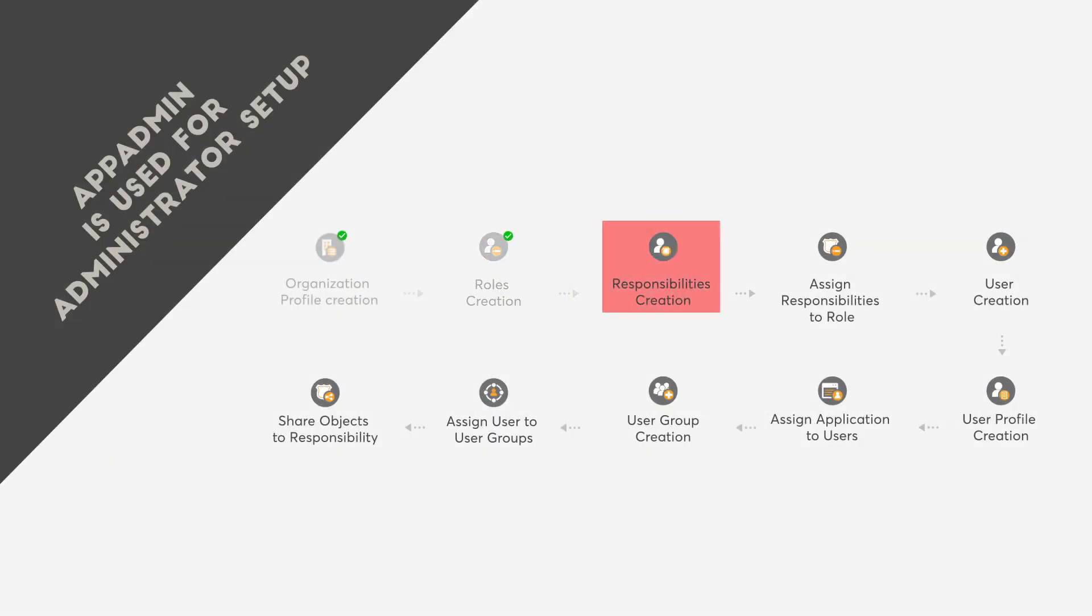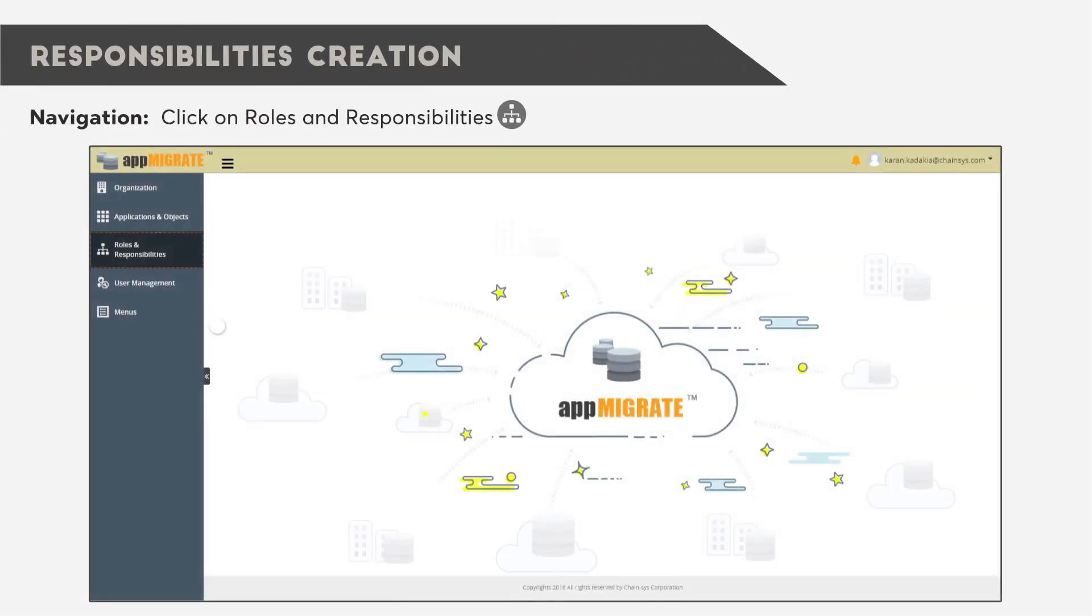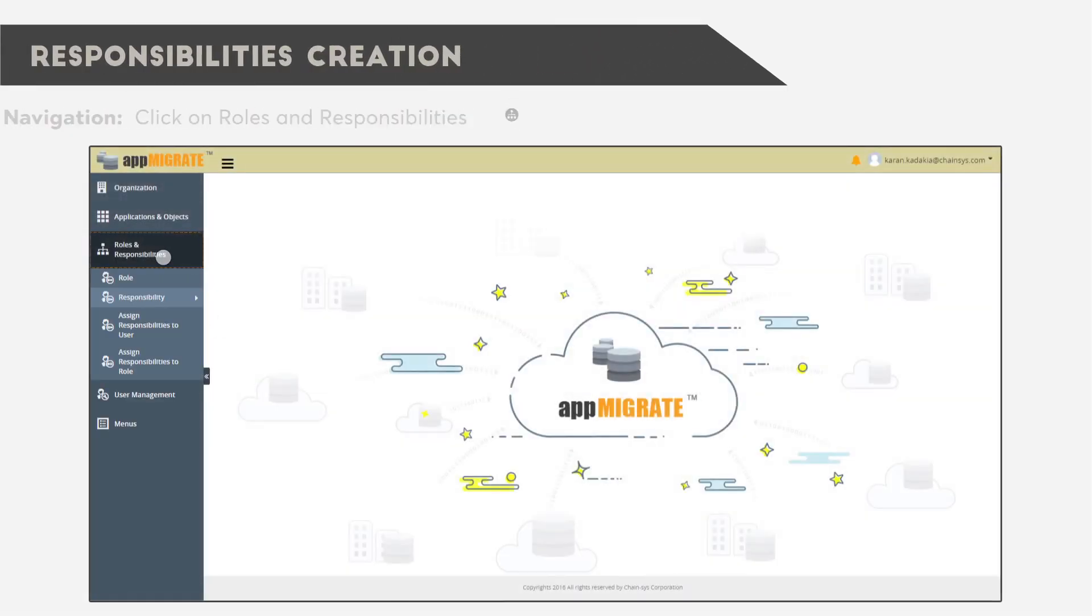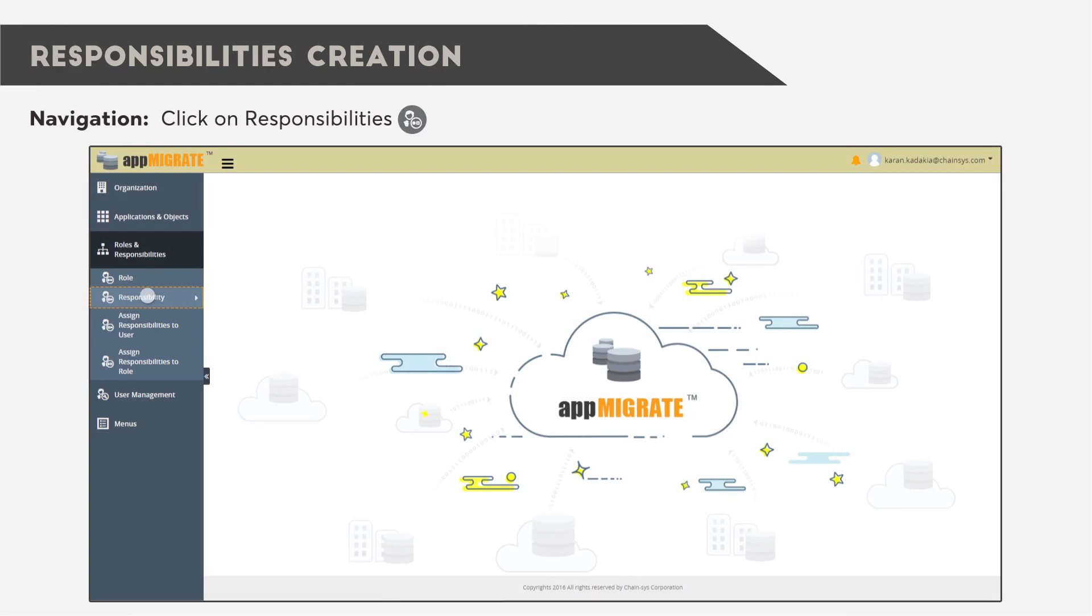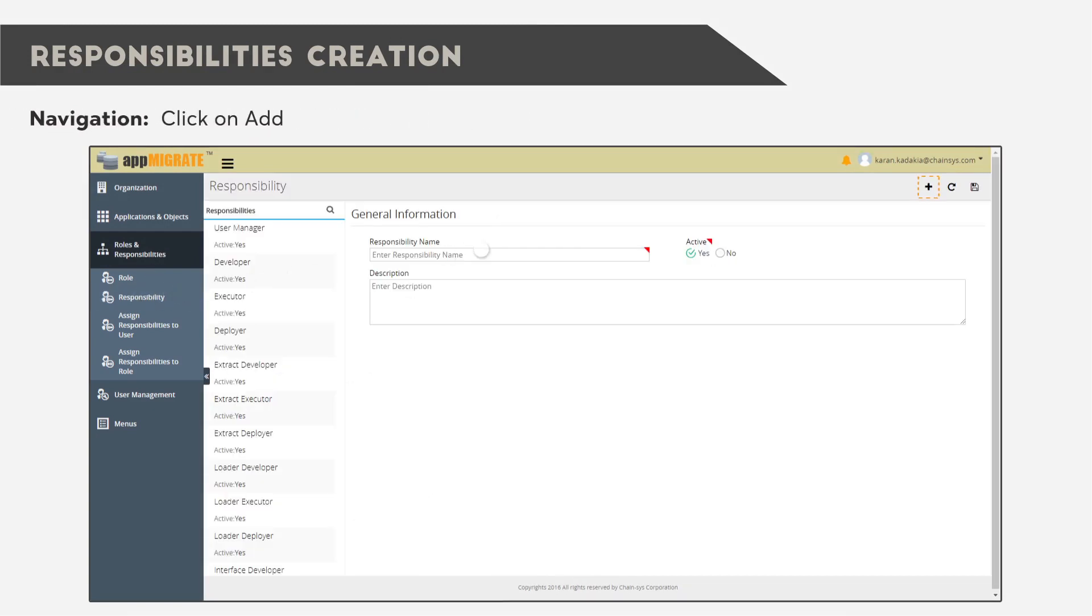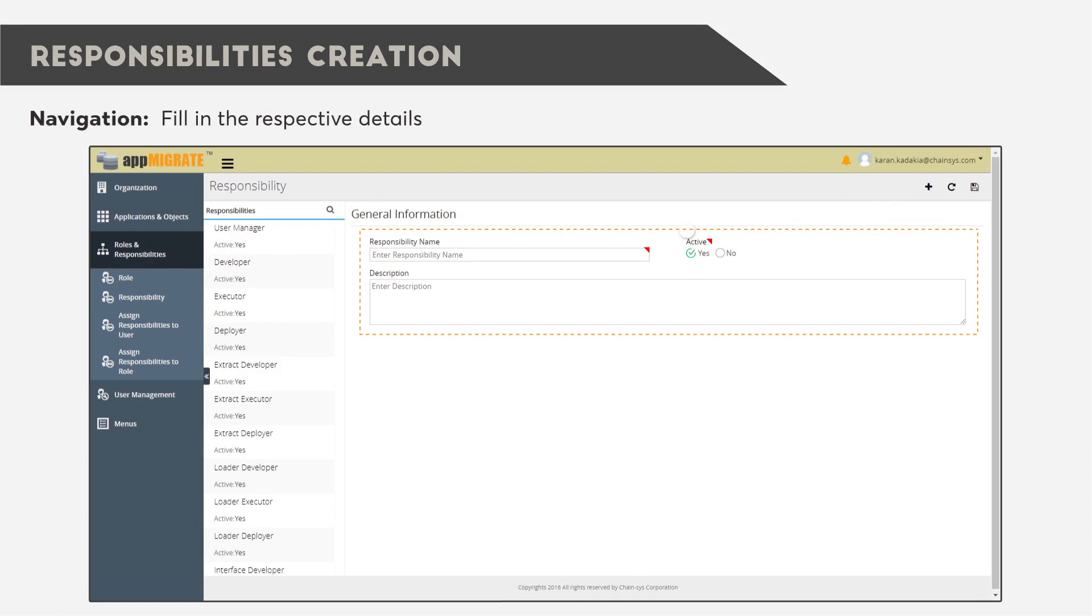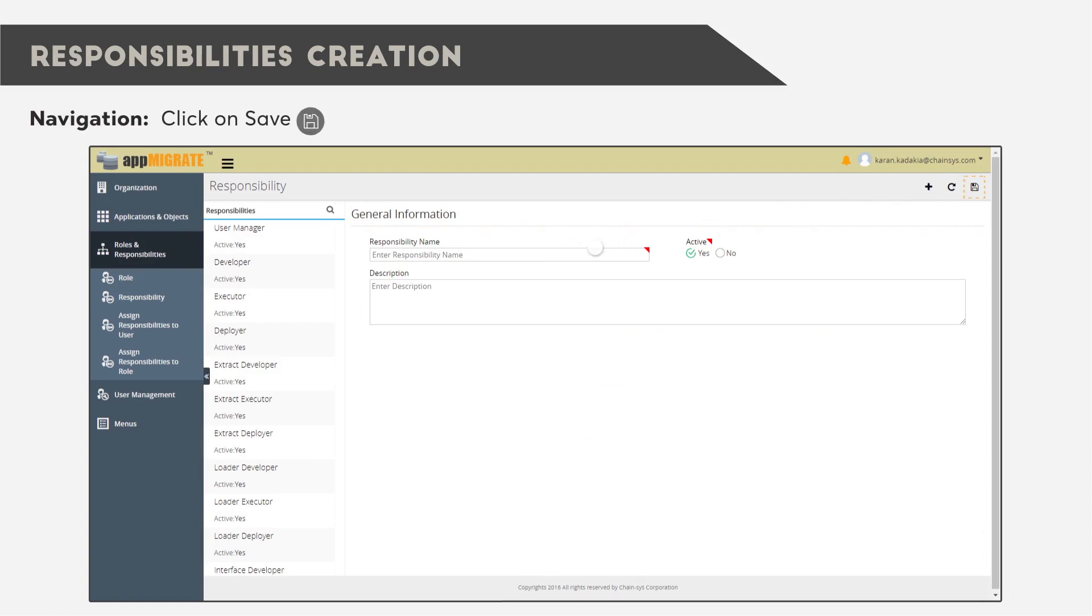Third is Responsibilities Creation. Click on Roles and Responsibilities, then click on Responsibilities. Click on Add and fill in the respective details. When you're finished, click Save.